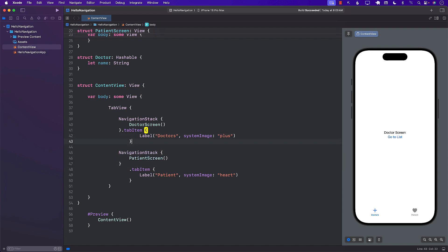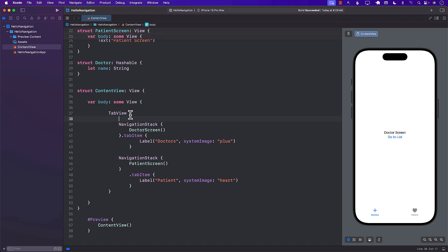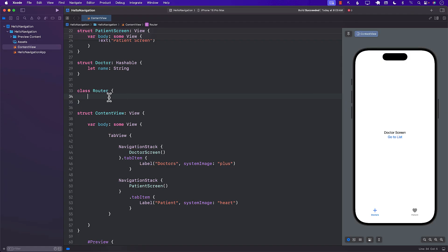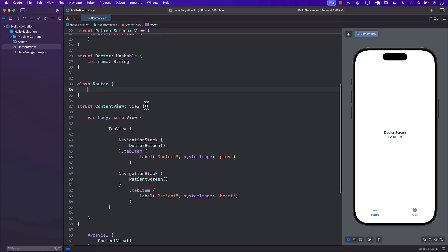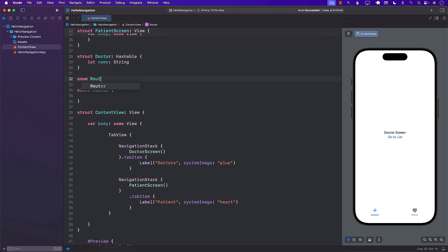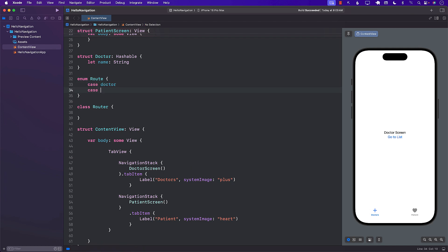So now the question is how can we keep them separate? One of the ways is to create a Router. And apart from the router, we can create an enum that is going to represent different cases — like for doctor you're going to go somewhere, and for patients you're going to go somewhere.